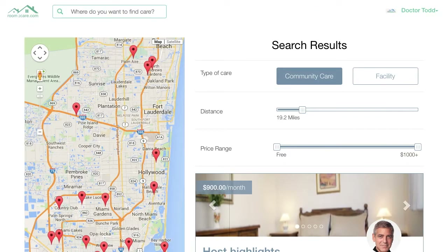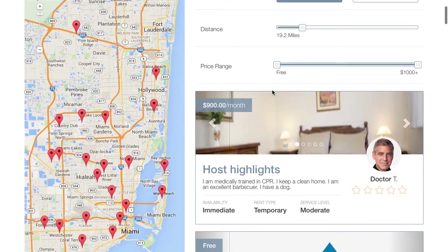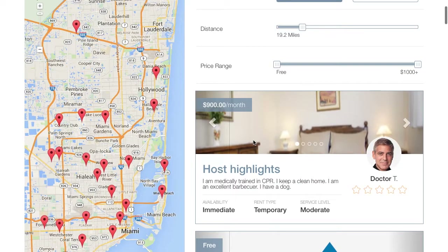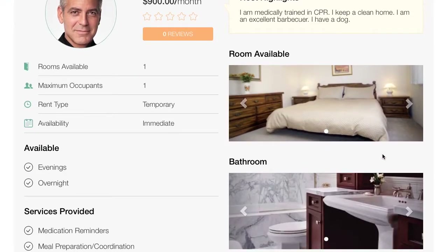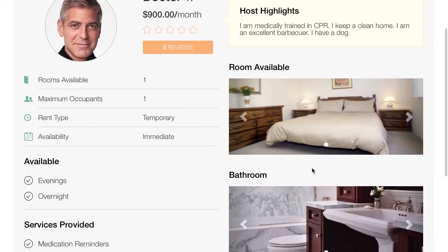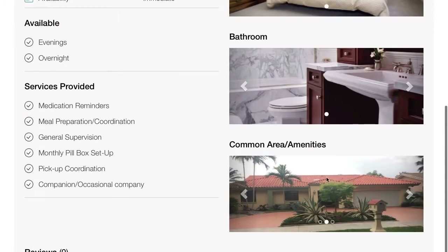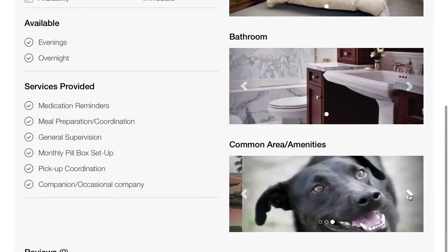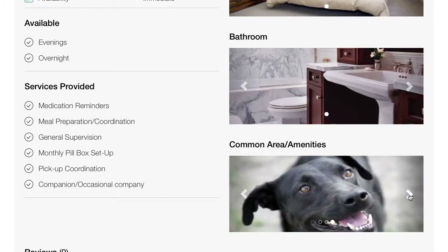Now if anybody were to search that geographical area, when they do their search they will see me located in this zip code, showing how much I'm charging per month. When you click on my profile you will see who I am, my background, the room that's available, my bathroom, common area and amenities — there's Finn — who wouldn't want to live in a place like that — as well as the services that I provide.